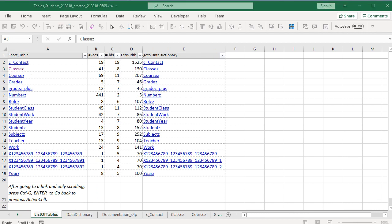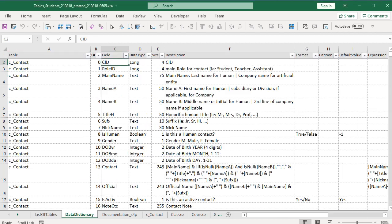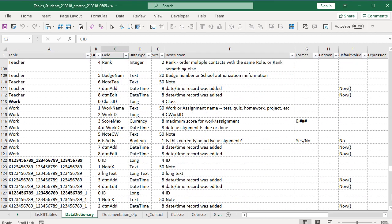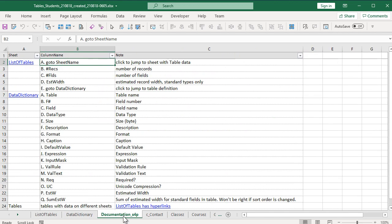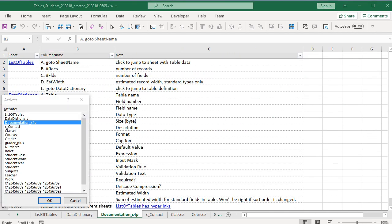In the file with the full documentation of tables, the first three sheets are basically the same as the summary workbook. List of tables, data dictionary, and documentation. The main difference is that this workbook also has a sheet with data for each table.